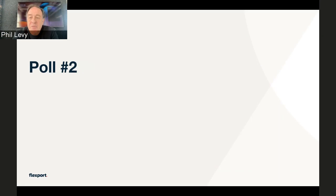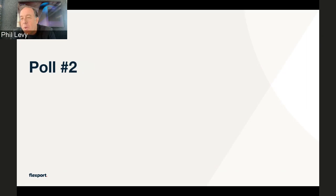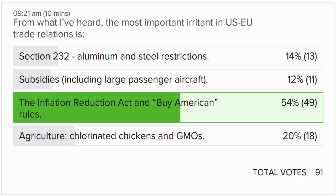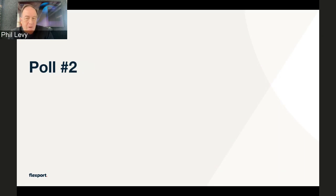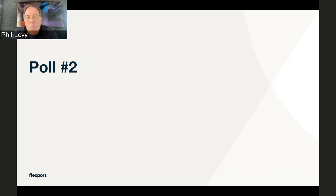We've got a pretty even distribution — but the Inflation Reduction Act is leading. Now you all know why we're meeting, because that was part of the prompt. You were saying, Peter, that you thought it was primarily things like agriculture — agriculture is burbling along there — but clearly we've had a lot of other stuff in the news. You as our guest are free to pick something else if you want. What's the top irritant right now in U.S.-EU trade?